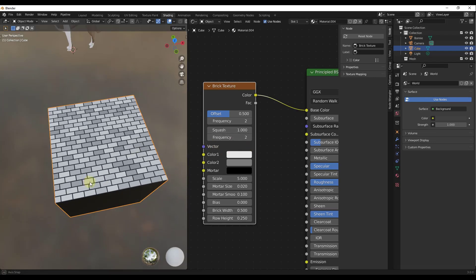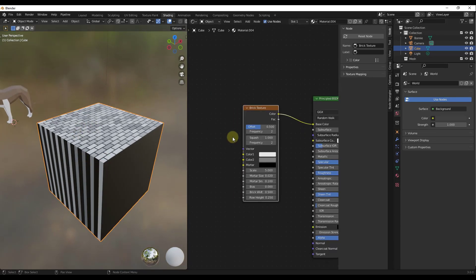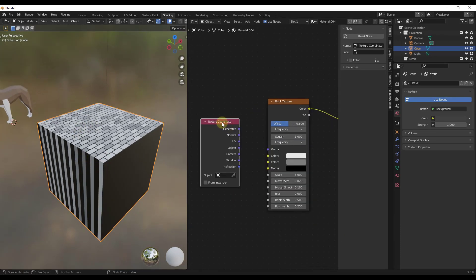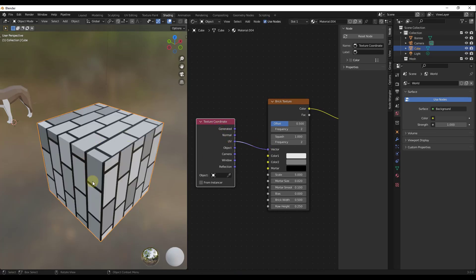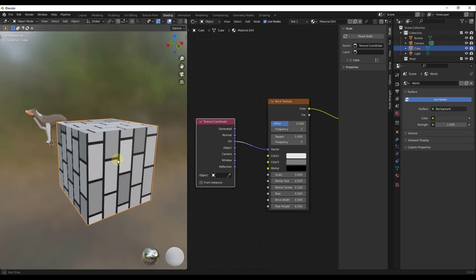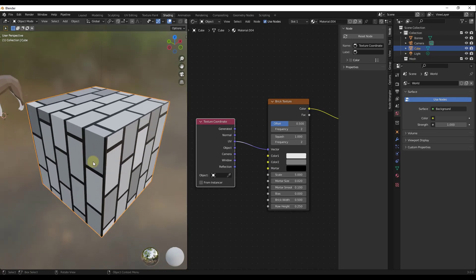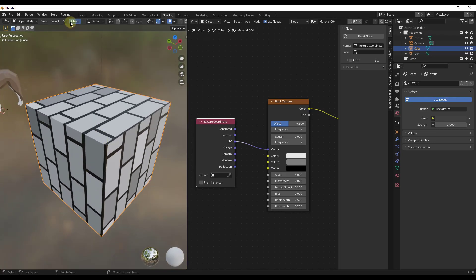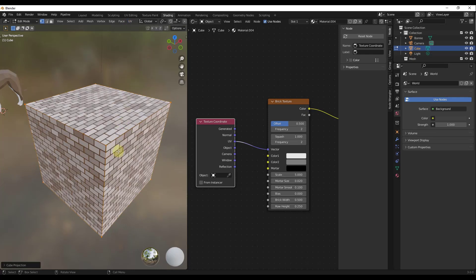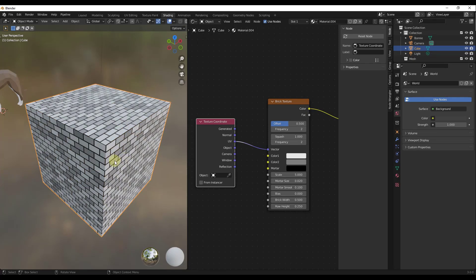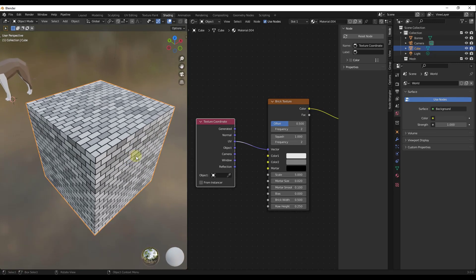Next we have the vector node. We can plug a UV texture coordinate node into it — take the UV output and plug it into the vector. That applies the UV map of the object to this brick texture, so the brick texture will follow along on the object. I recommend making sure you've UV unwrapped the object. Tab into edit mode and do a UV cube projection to UV unwrap it. Those UVs will then be used to place the brick texture on your model.